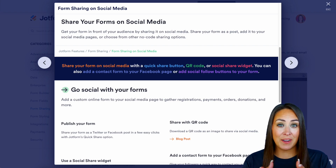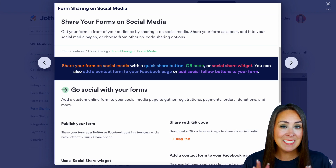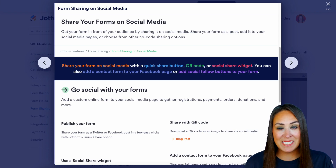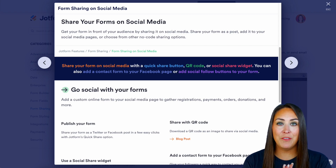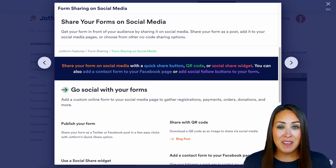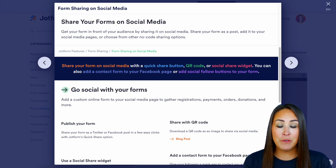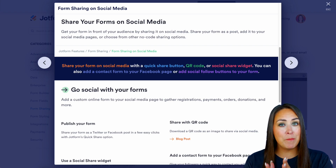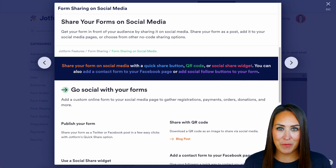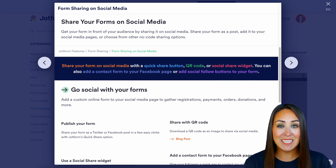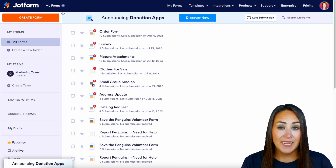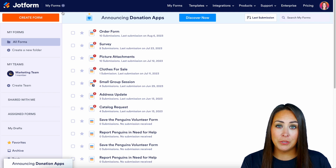As you can see, I'm currently on the features landing page for sharing your forms on social media. We're going to cover a few of these things, but make sure you come back to this features landing page for more information. So let's go ahead and jump over to my dashboard.